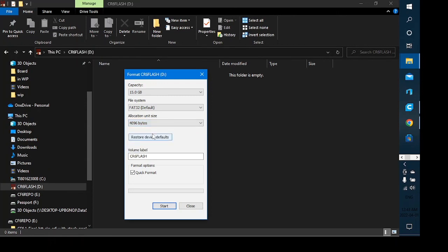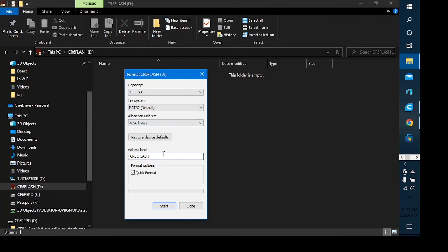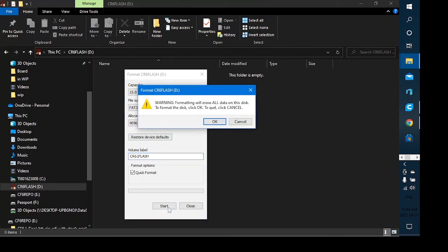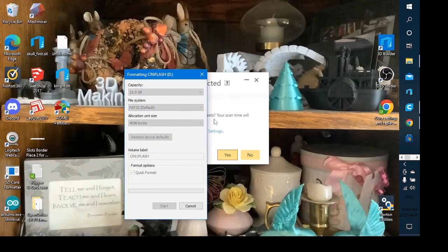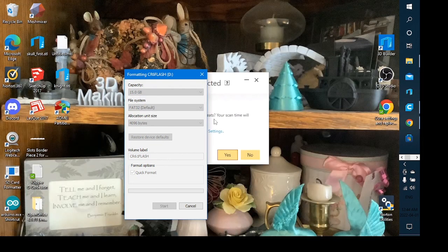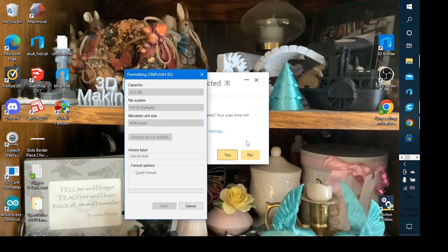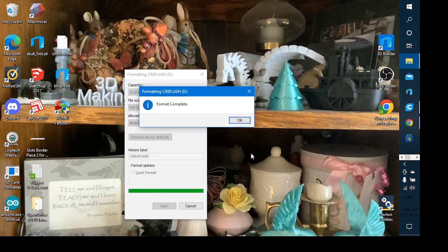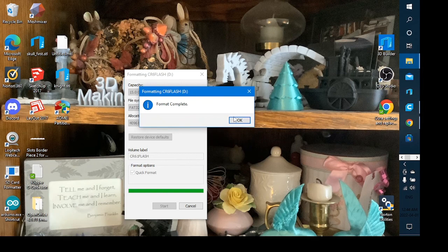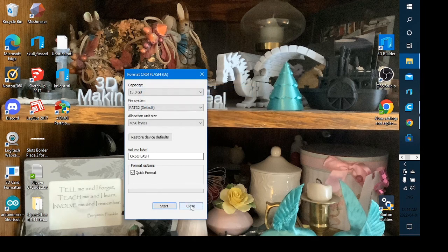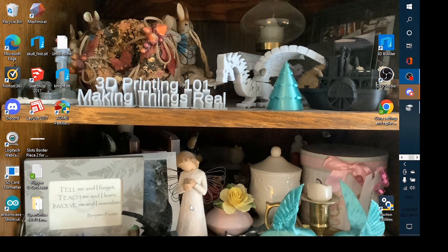I've given it the same sort of deal here—CR6 flash. We could say quick format there, say start. Yes, we're going to erase everything that's already there and we're going to be good to go. Format complete. I now have two SD cards prepared for the next step.